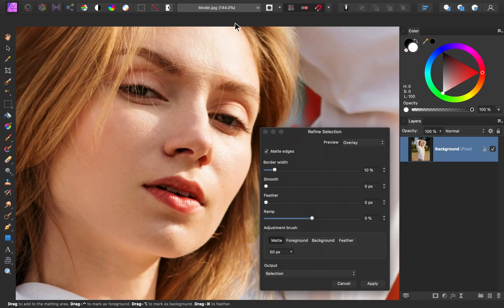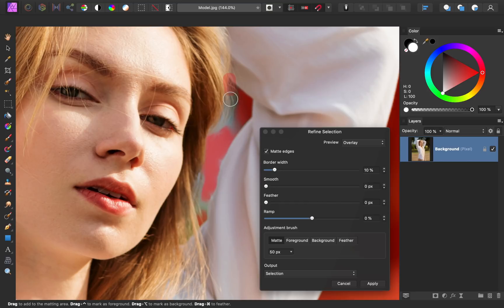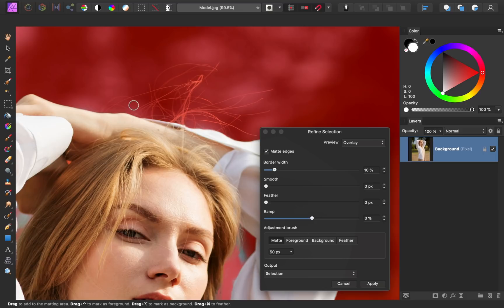This dialog box gives us quite a few options, but the most common option is Matte. With this turned on, we can paint over hair, and Affinity will try to do a better job selecting it. Now that we're done refining our selection, we can press Apply at the bottom.